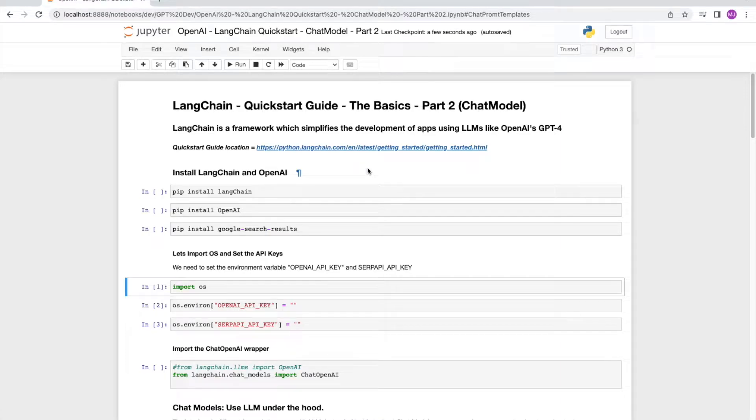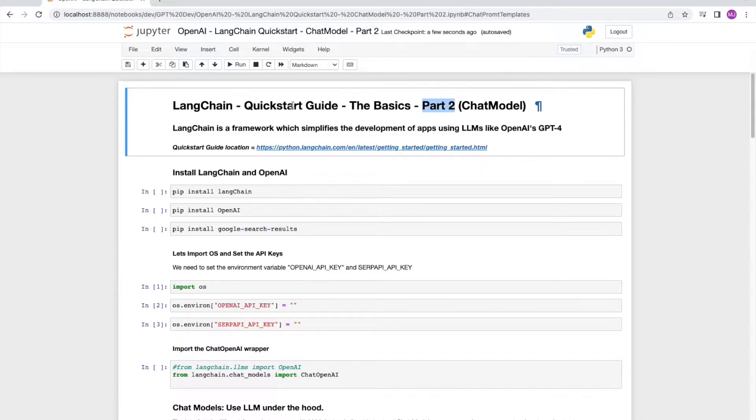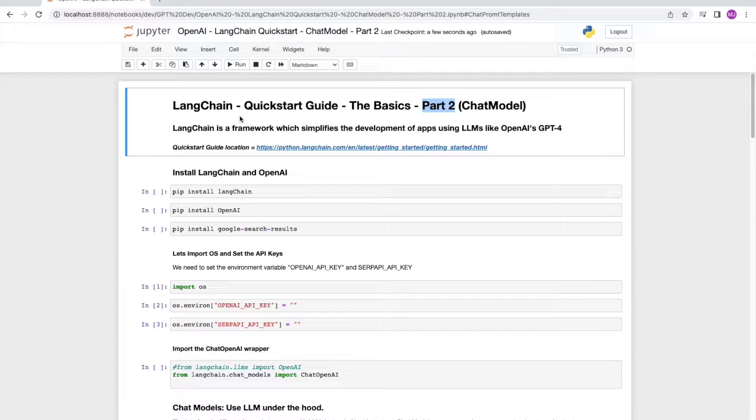Hey guys, welcome back. This is Langchain Quick Start Guide Part 2. If you haven't watched Part 1 already, I'd recommend that you go ahead and watch it. I will put the link in the description below. Now let's get started.